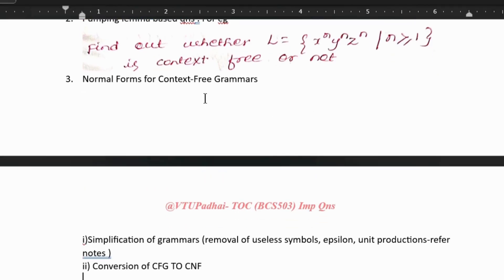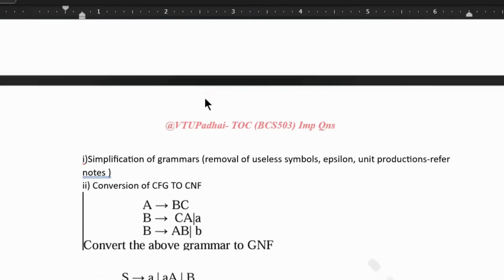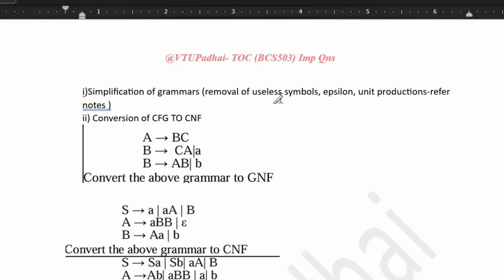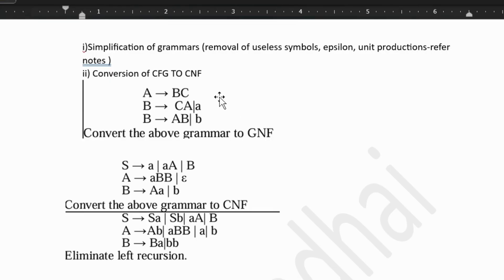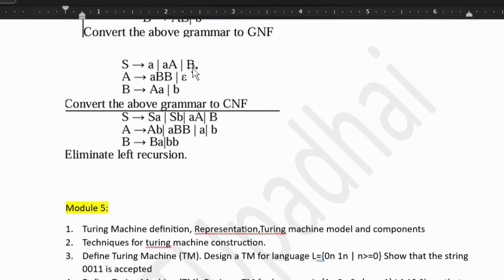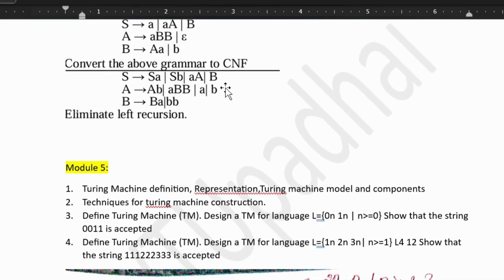Next, we have normal forms of context-free grammar — that is simplification of grammar, which includes removal of useless symbols, epsilon, and unit productions. All these topics have been covered in notes. Next we have CFG to CNF conversions — that is one question. And then elimination of left recursion. Even for left recursion, we have standard three to four patterns of topics. Don't miss that out — check out that video.